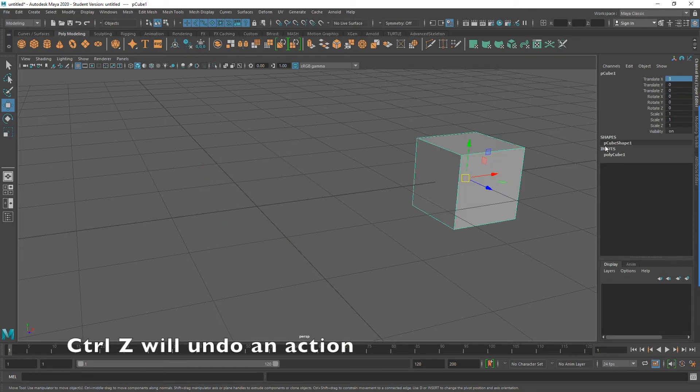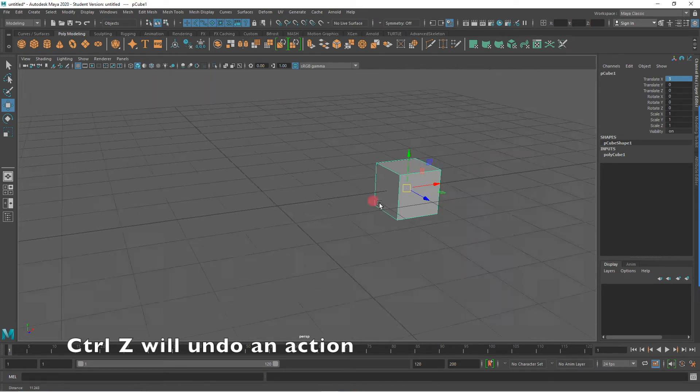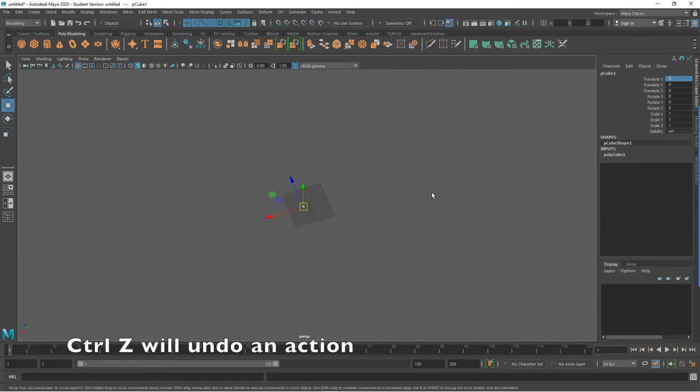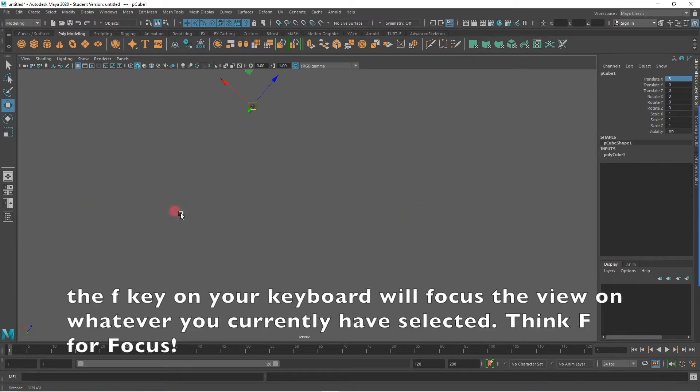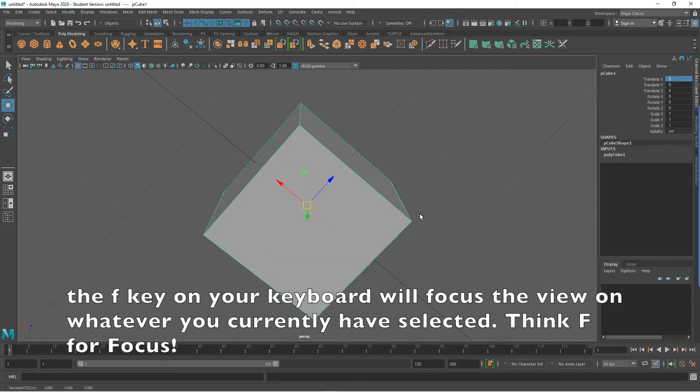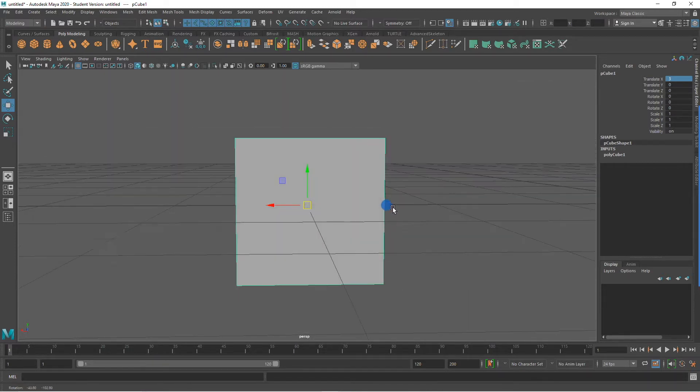And if I wish to undo that last action, I can simply click on Ctrl-Z. Sometimes when navigating in 3D space, you might find that you lose yourself. By pressing F on my keyboard, it will zoom my view into the object I currently have selected.